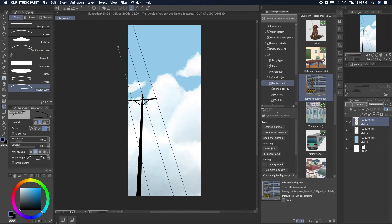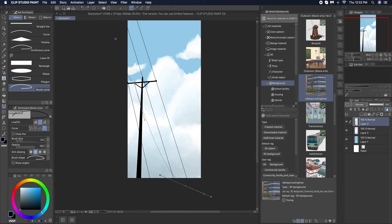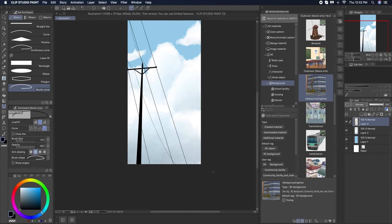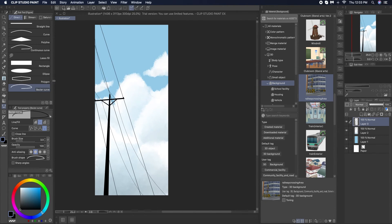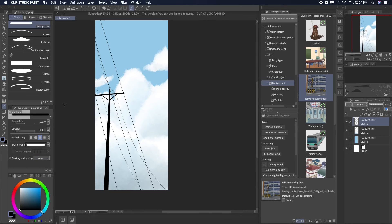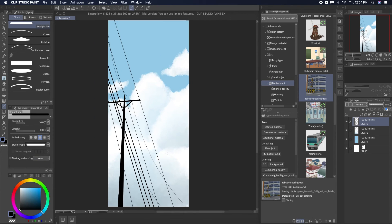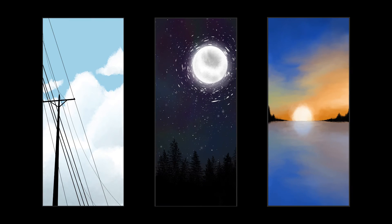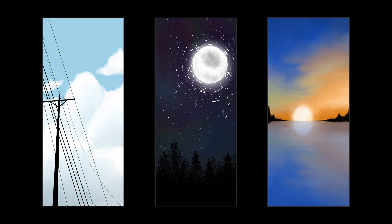And for the cables I am using the basic pencil curve tool. And that's it. In the end I also created a sunset painting using watercolor brushes but that was just mostly for experimentation. But this is how easily you can create your own phone wallpapers.